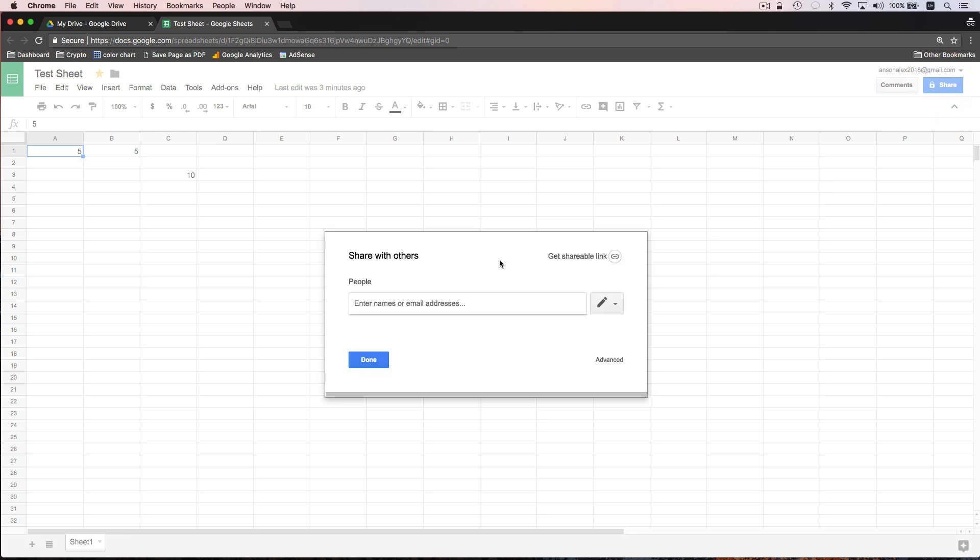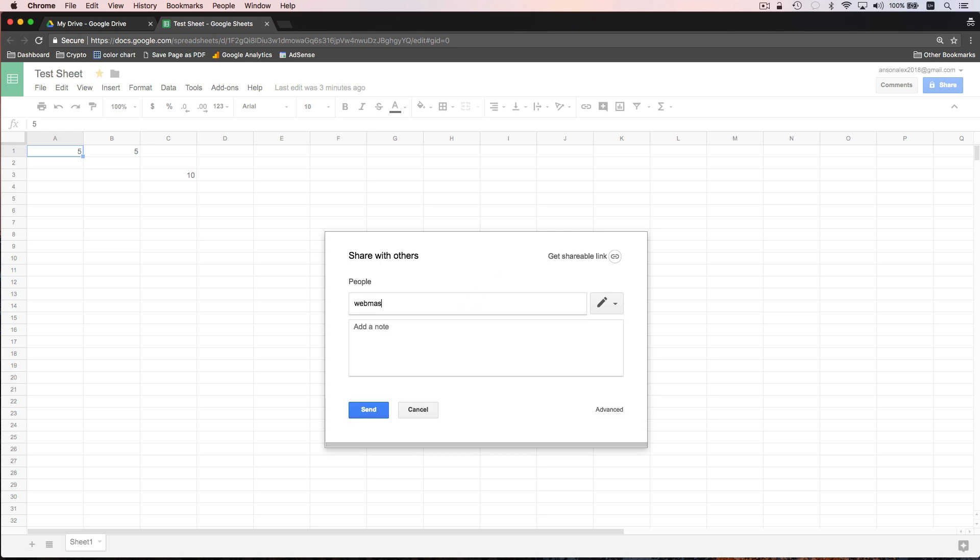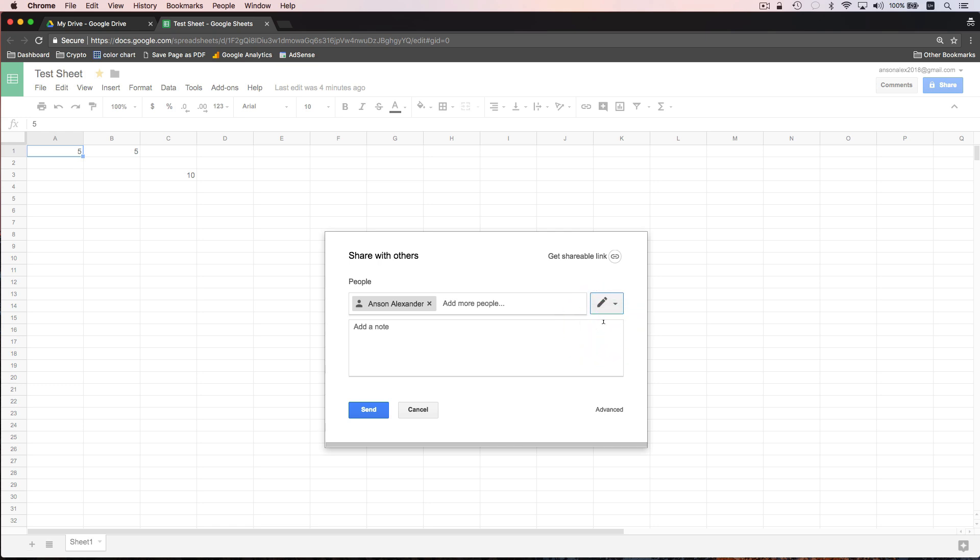You'll notice when I click on share, this box pops up and I have a few different options here. First of all, I need to enter the email address of the person that I'd like to share it with. So I'll just go ahead and enter webmaster at ansonalex.com. And then to the right of the email address, I need to select the permissions for that user. So I can give that user edit permissions, which means they can make changes to the document, they can share the document, pretty much do anything with it. I can just give them comment permissions so they would be able to comment inside the document, but they wouldn't be able to actually make changes to it. Or I could just give them view permissions and they wouldn't be able to make changes or comment. So that's up to you.